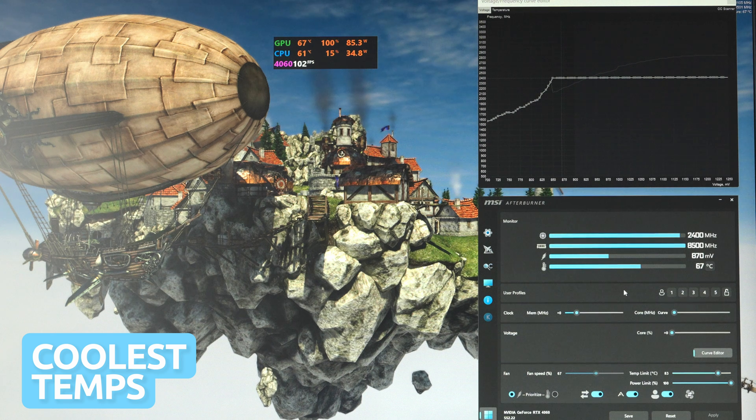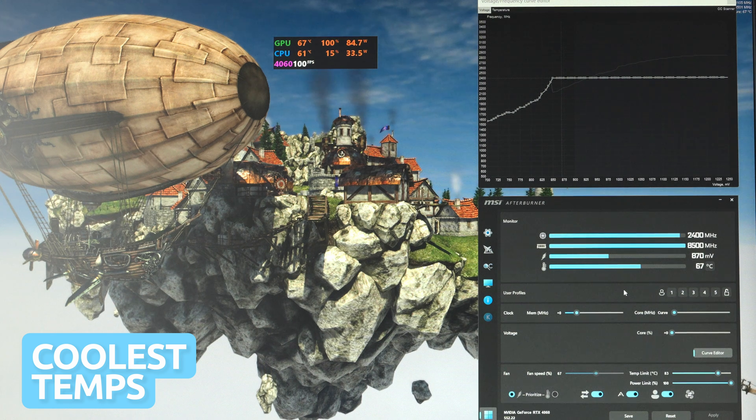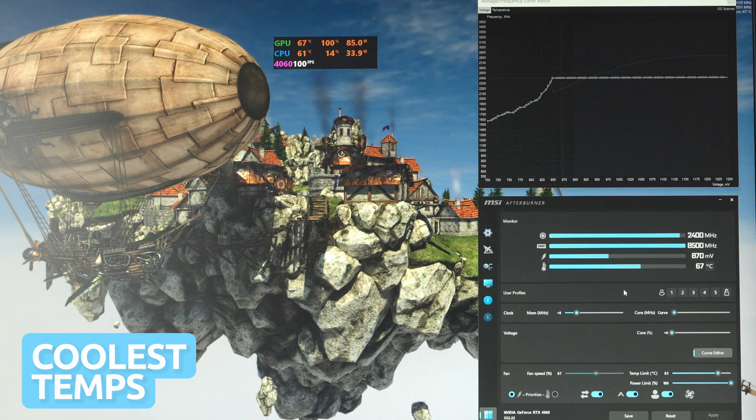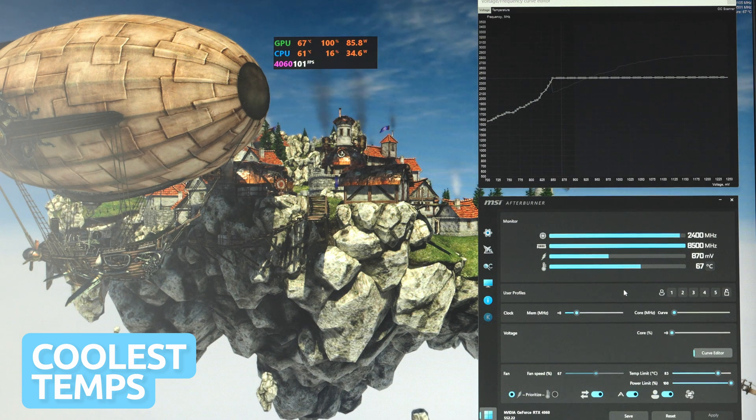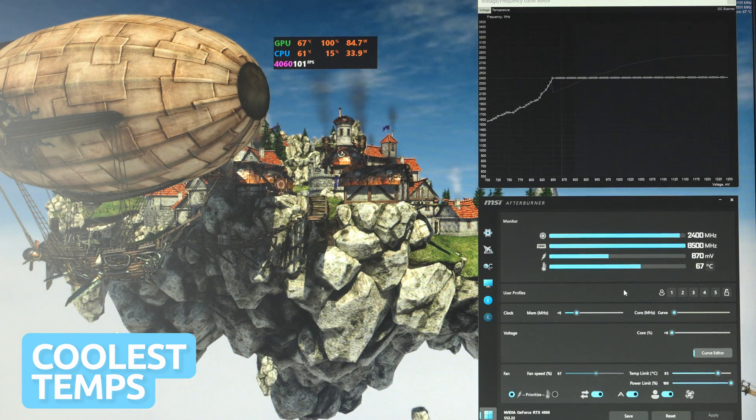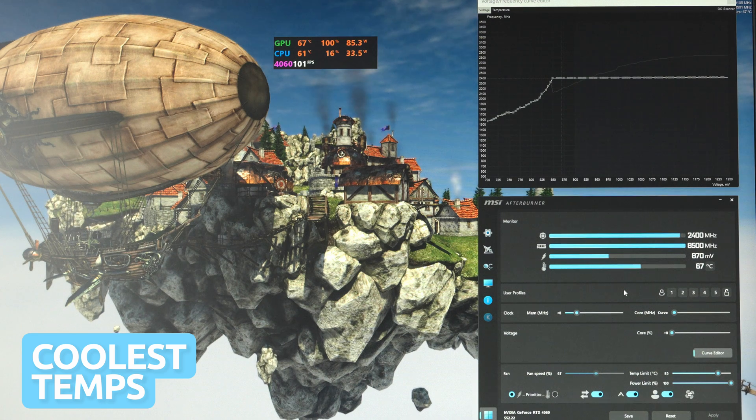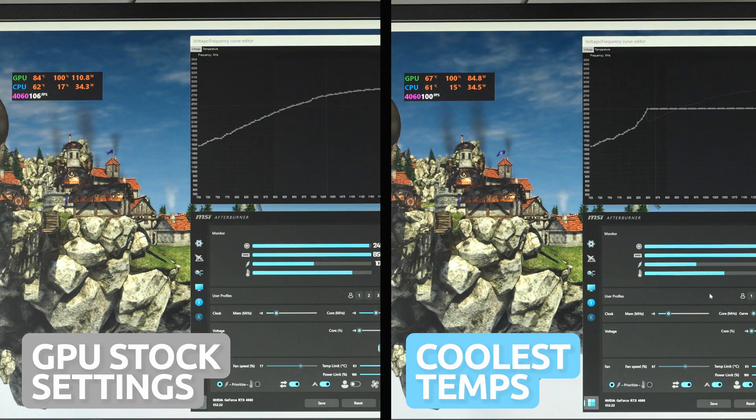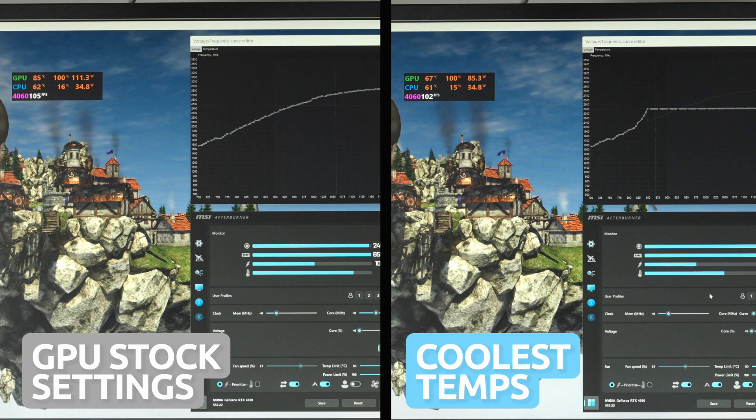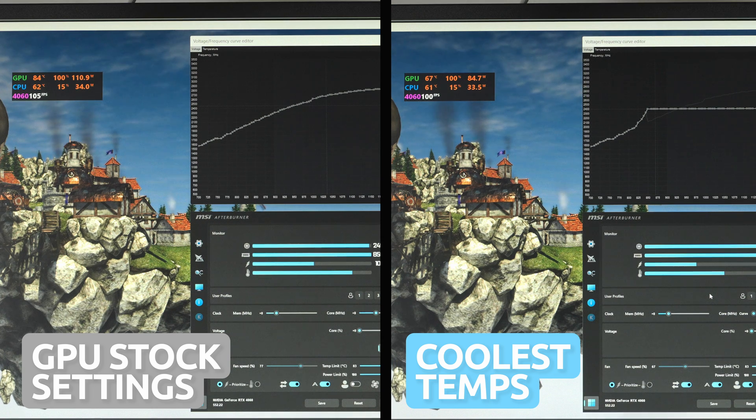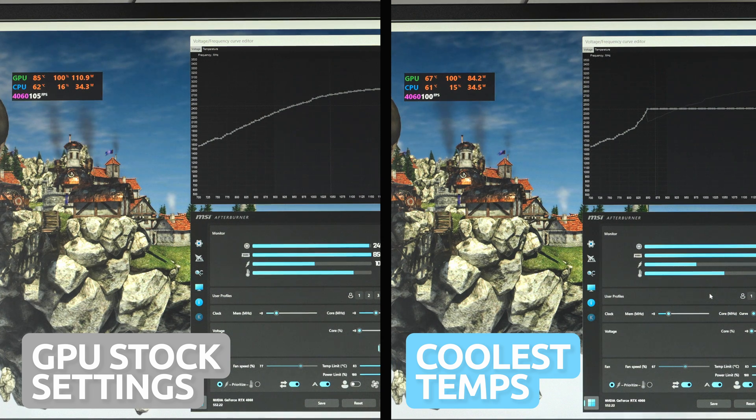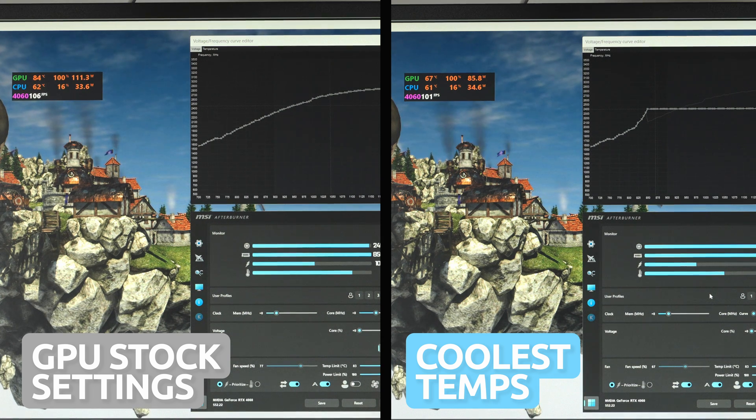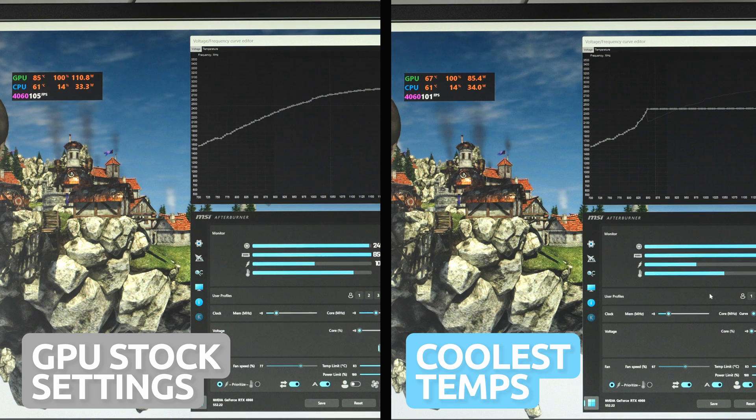In the Heaven benchmark at the same graphic scene, GPU temps are now 67 degrees Celsius at 85 watts hitting 101 FPS. So compared to the card at stock settings, that's 18 degrees lower temps and 26 watts lower power consumption, but you do get four frames per second less.